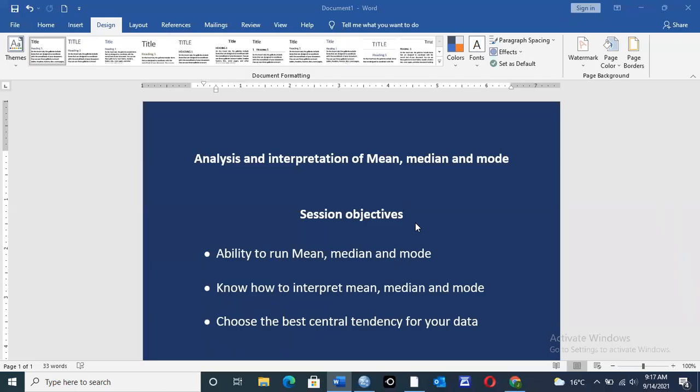Hello, welcome to Kajos Consultants. My name is Joshua, and today I will be taking you through how you can analyze and interpret mean, median, and mode.